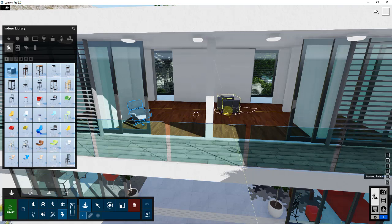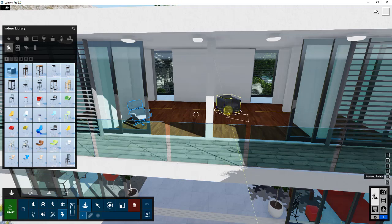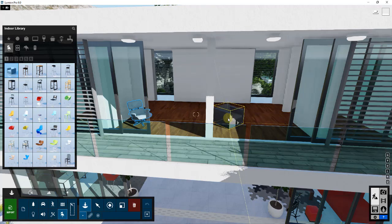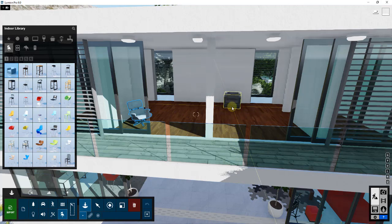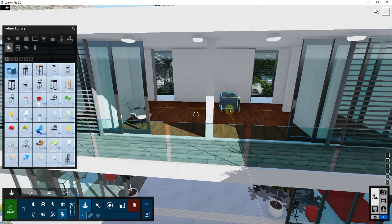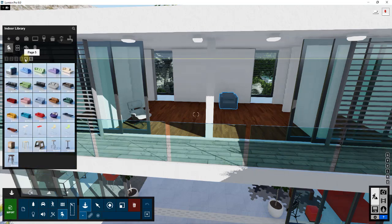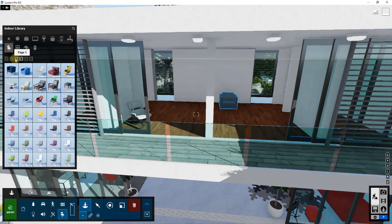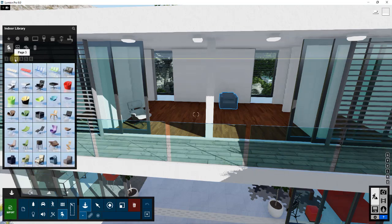To bring in a chair, all I have to do is click on it in my library and move my mouse to where I want it. One important tip: if you hold the R key when placing, you can actually adjust the rotation of the object as you place it. When you let up, it locks to whatever rotation you chose.